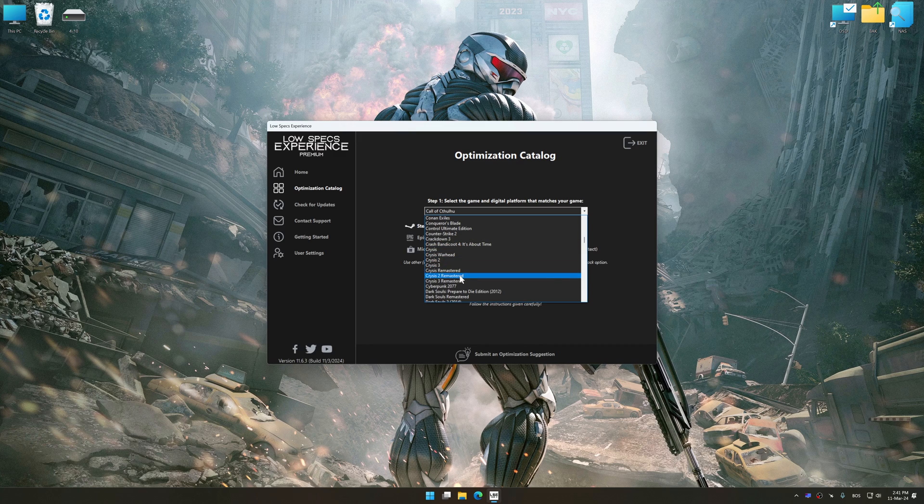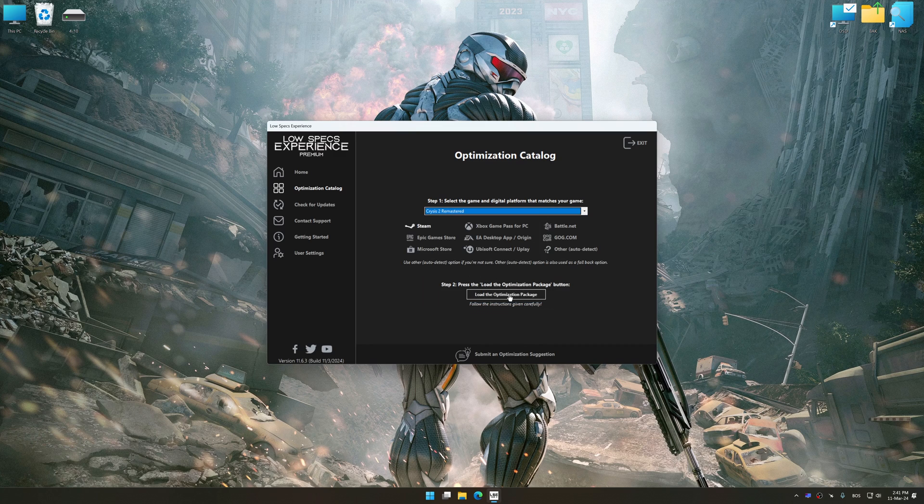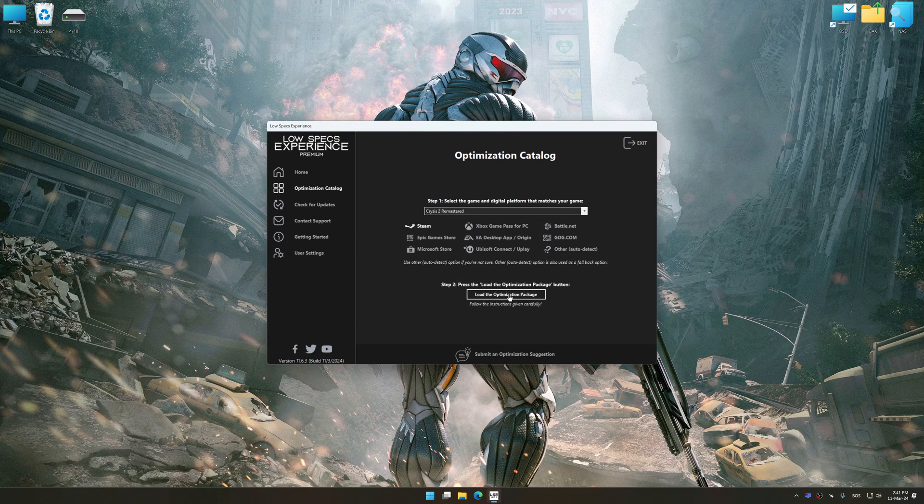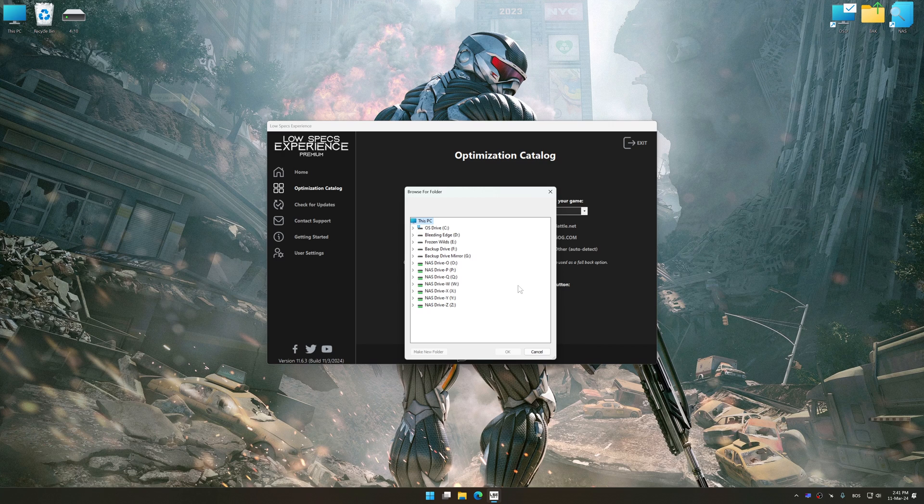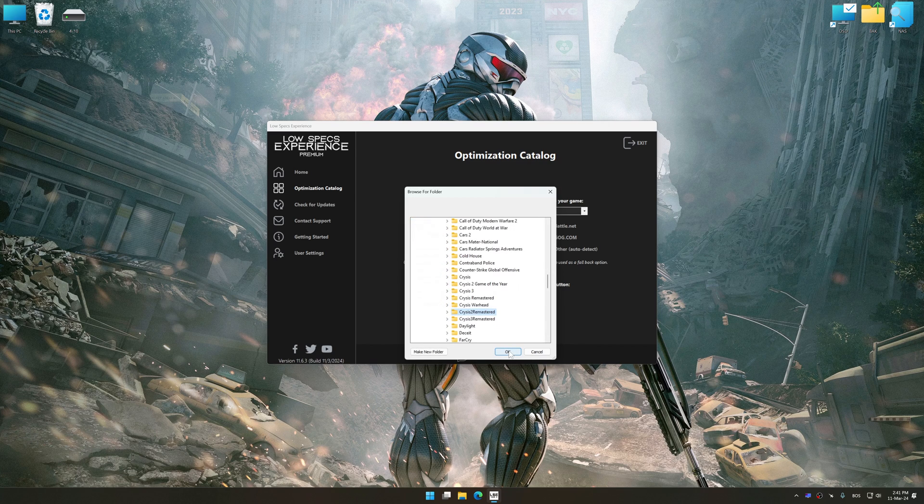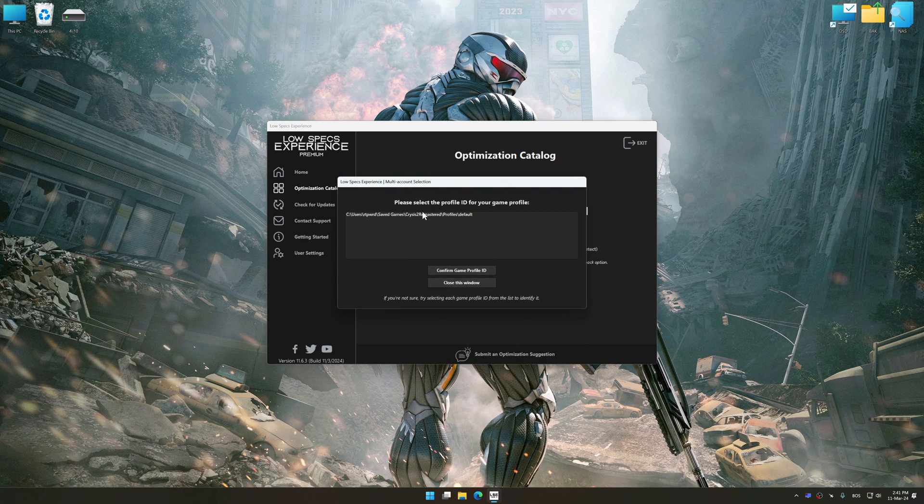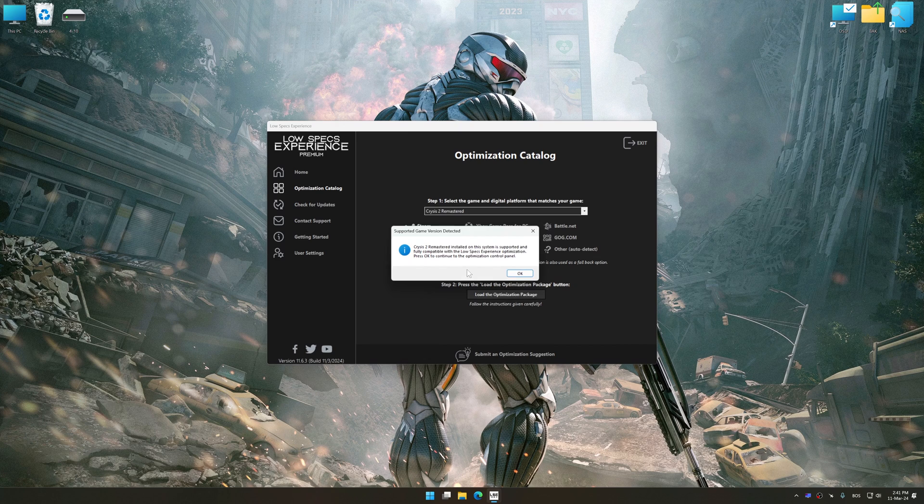Once done, press the load the optimization package. If the Low Specs Experience does not automatically detect a supported game version on your system, manually select the game installation directory, press OK, and the optimization control panel will load.